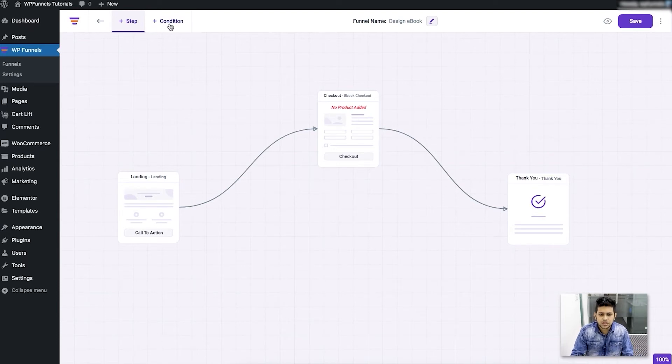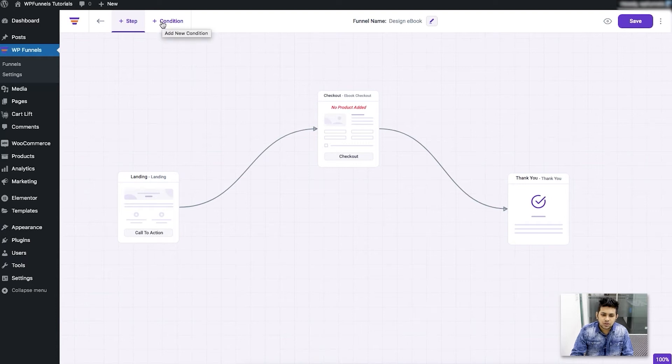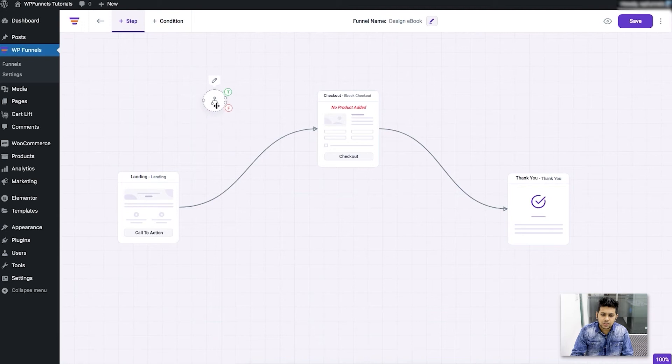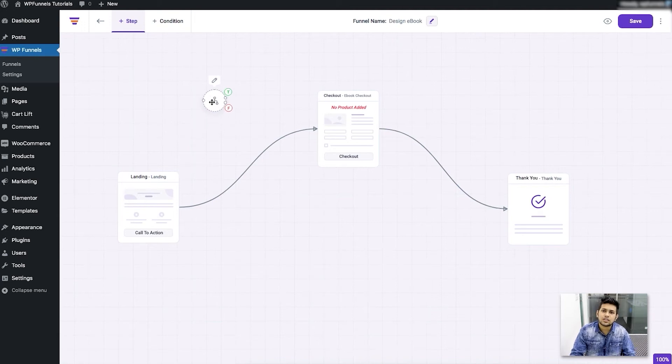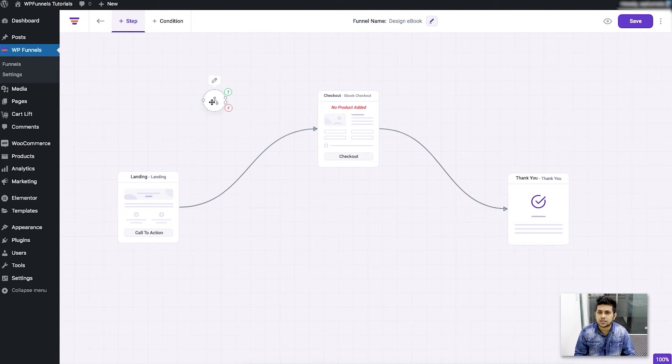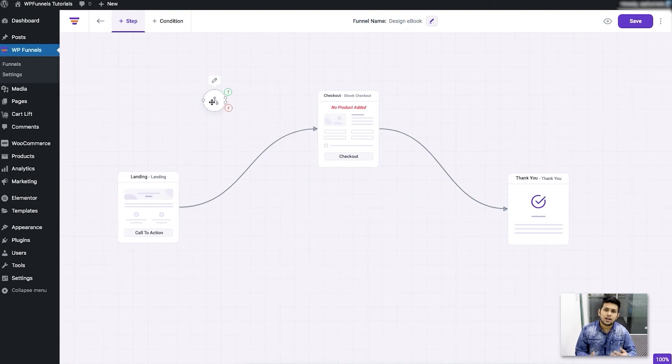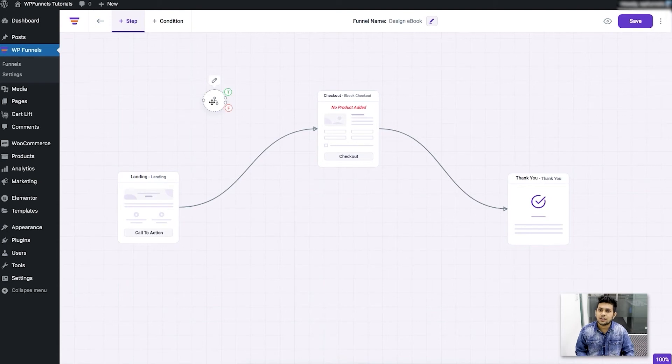Now other than the step you see there is this another button called condition. Let me just show you what this is. If you click on this it'll bring you something like this. Now this is a conditional node. Basically using this you can set up conditional redirection. Based on a certain condition the next step will vary. That's the type of thing you can do using this.